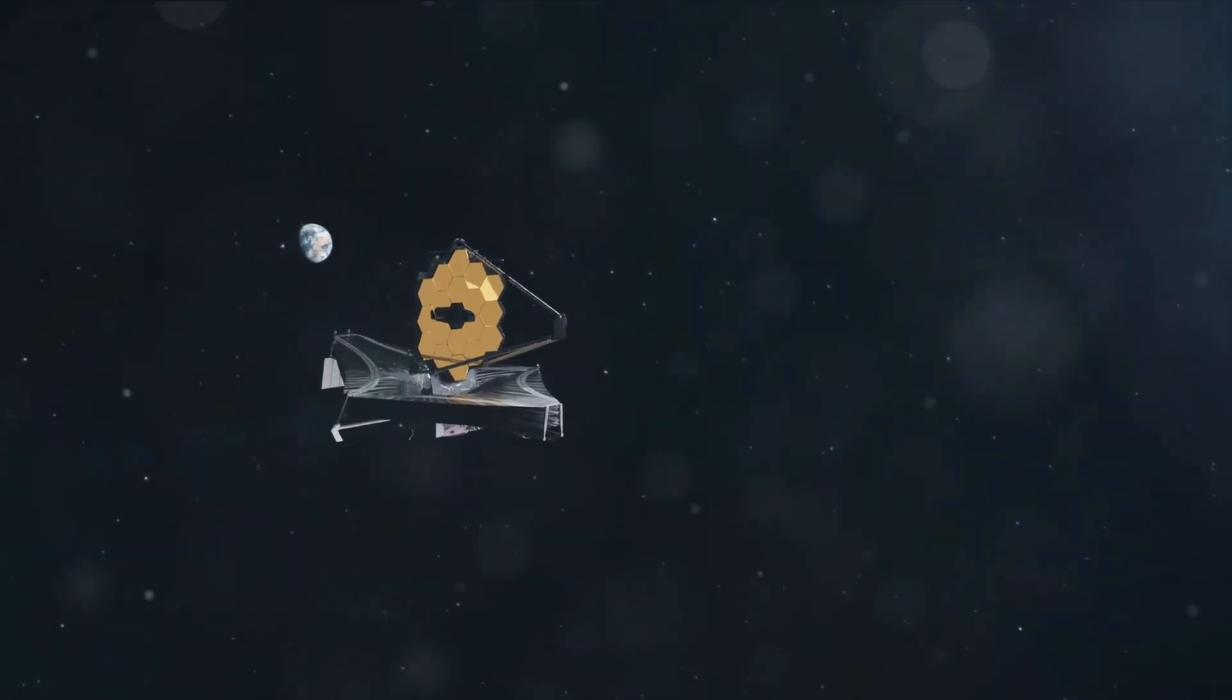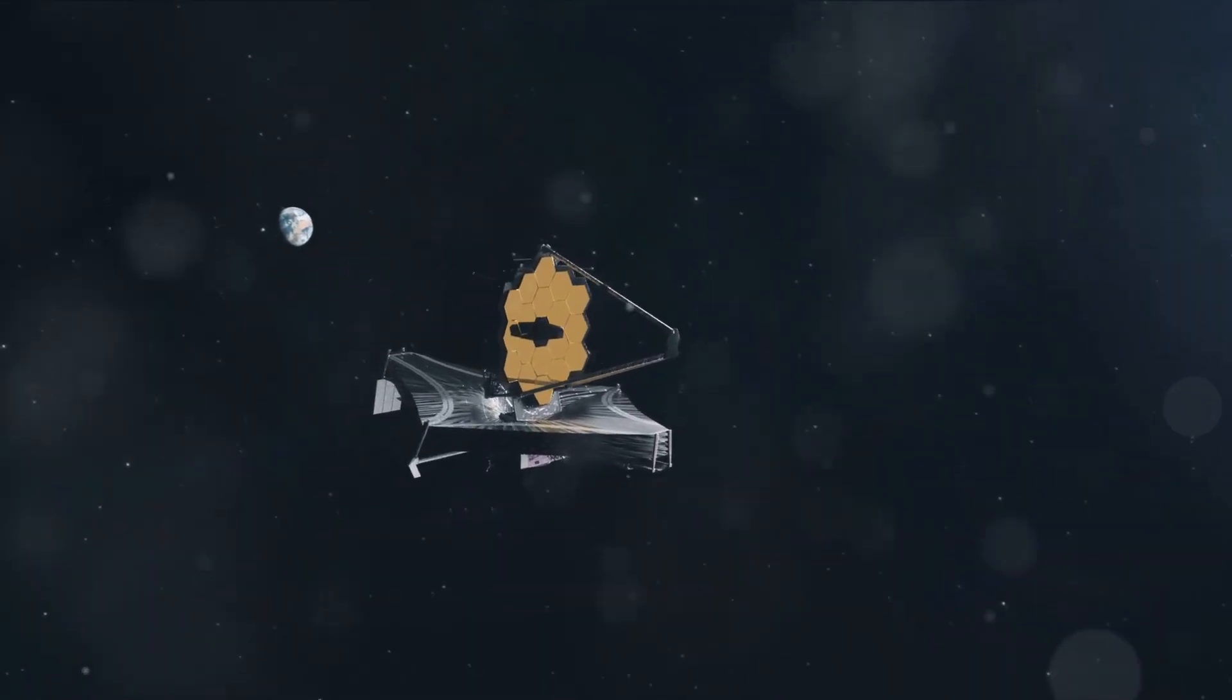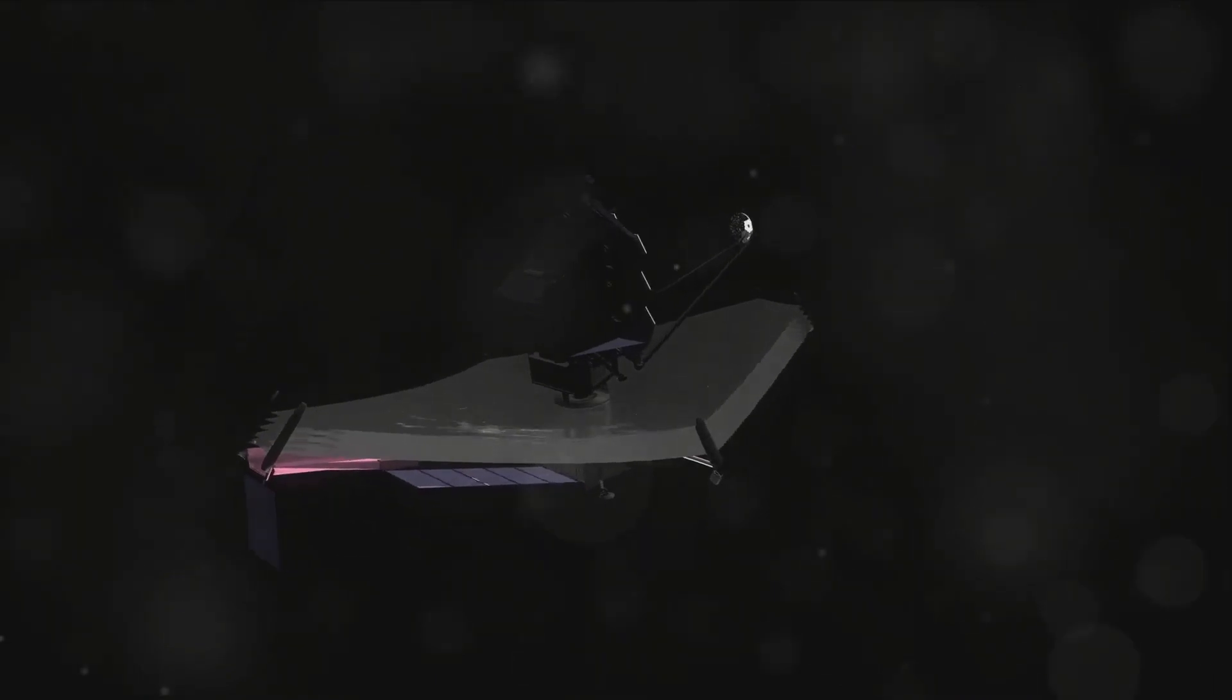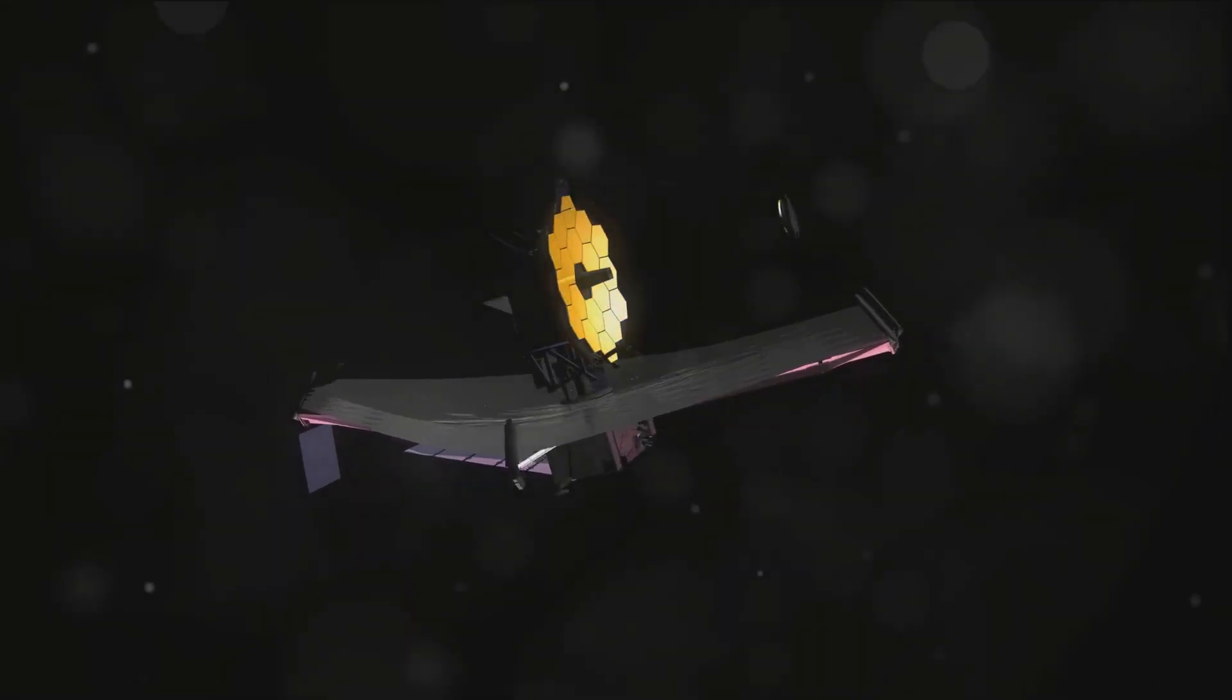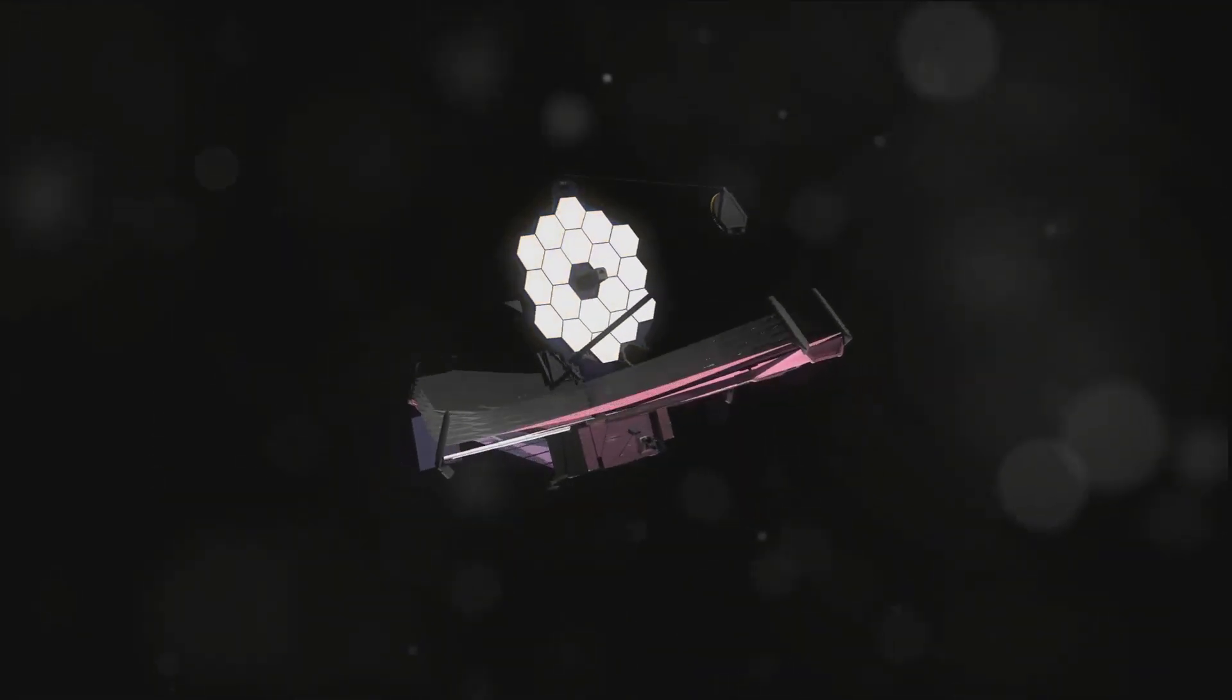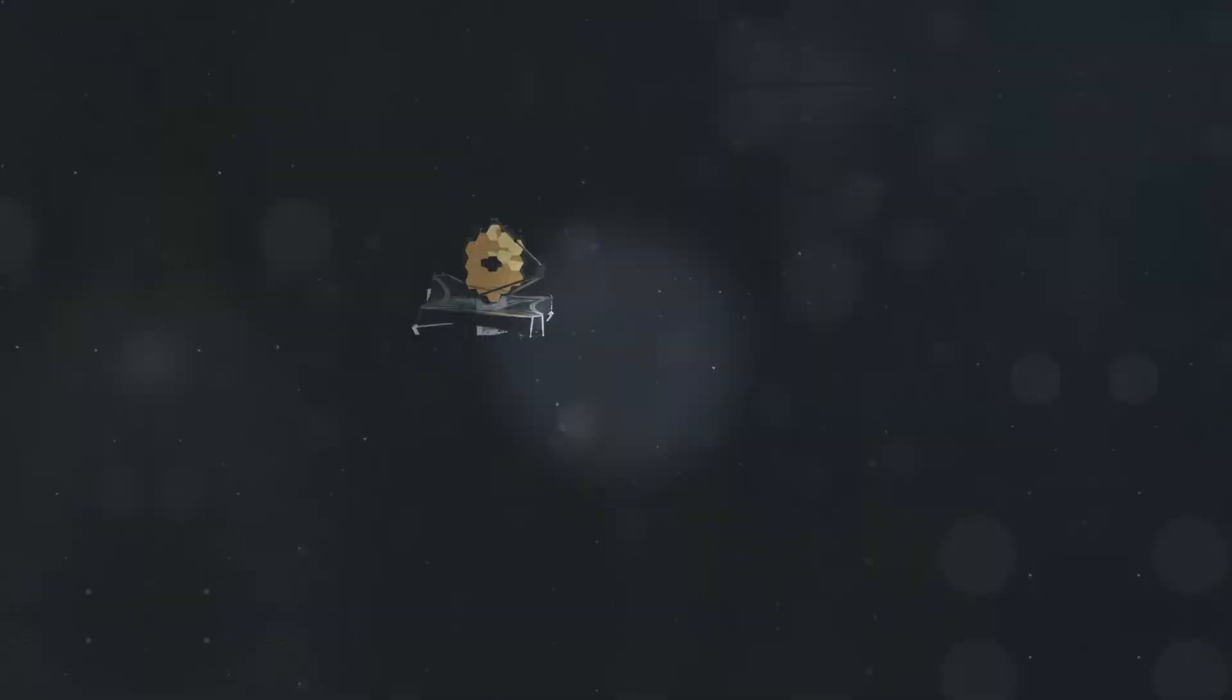But through the lens of the most powerful space telescope ever built. Welcome to the journey of the James Webb Space Telescope, a marvel of technology that has been rewriting what we know about the universe since its launch.